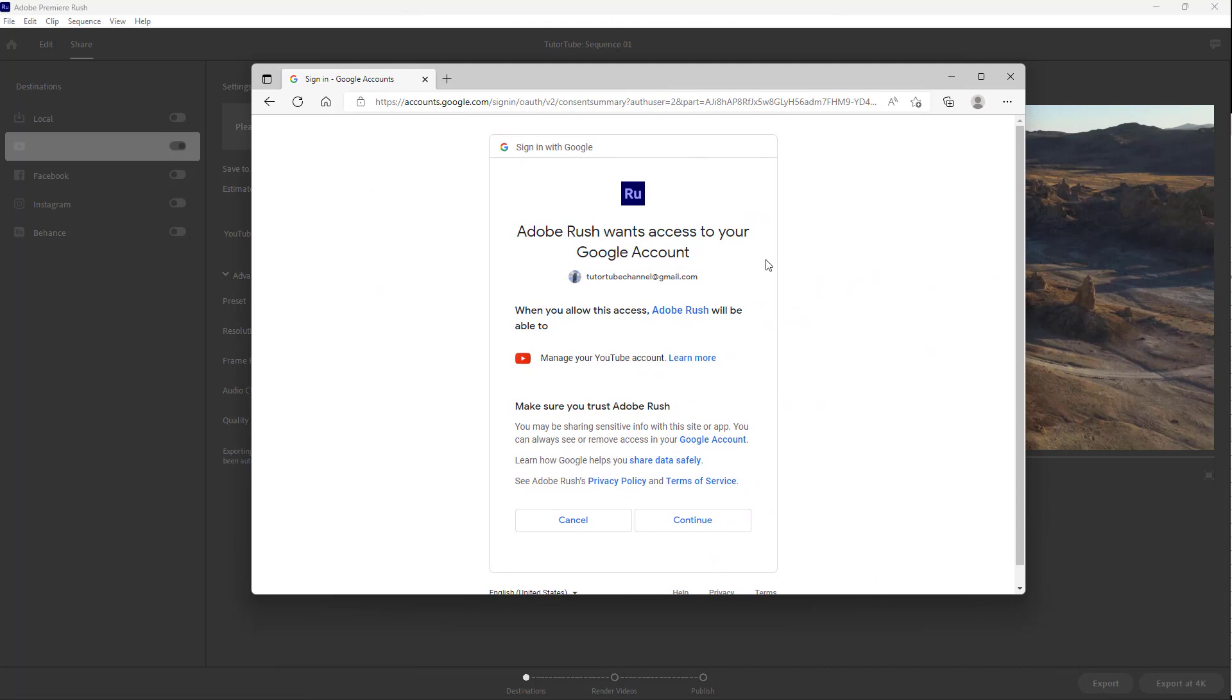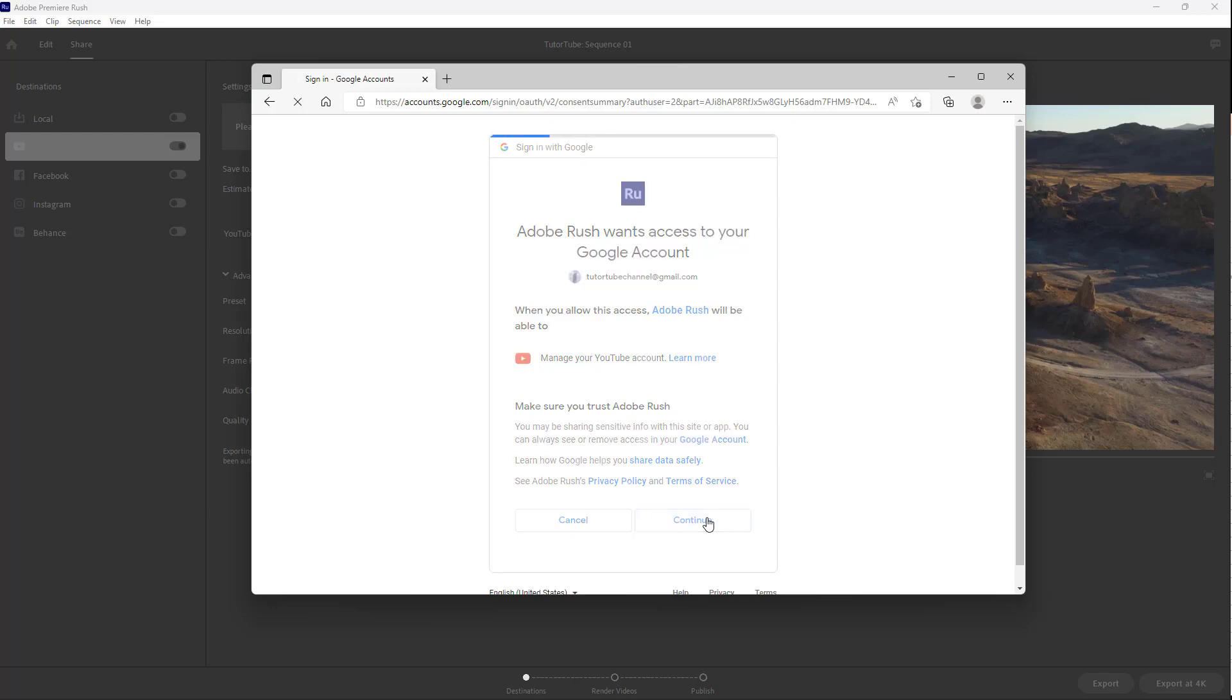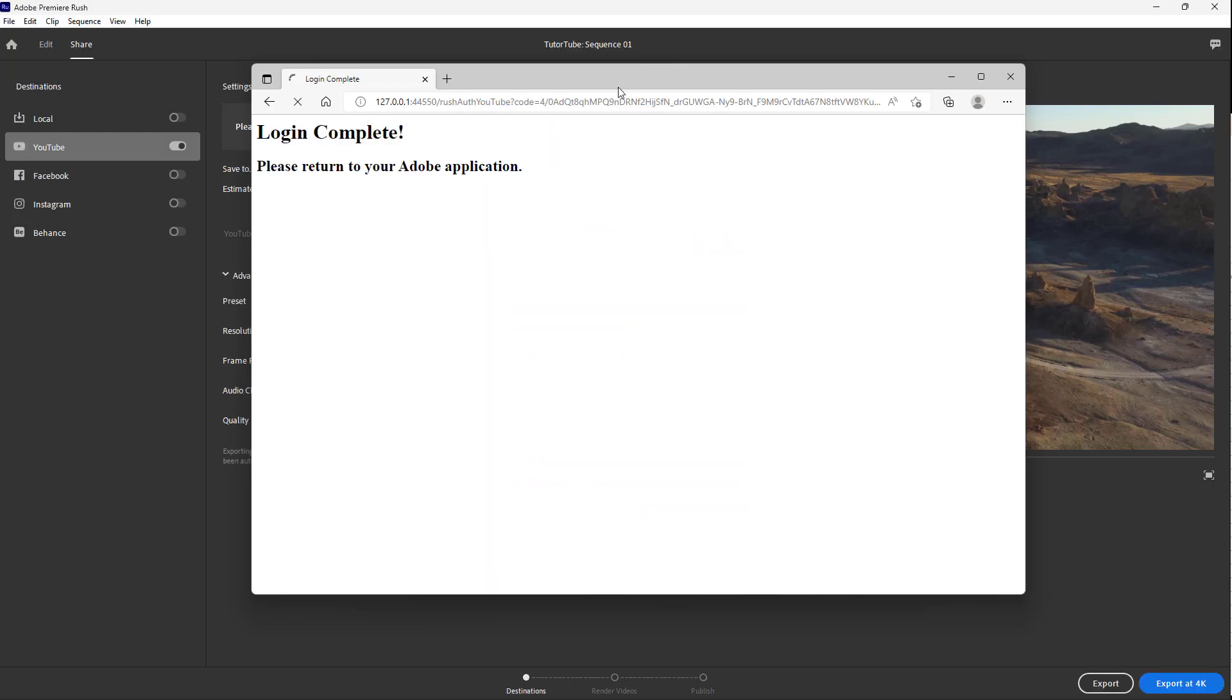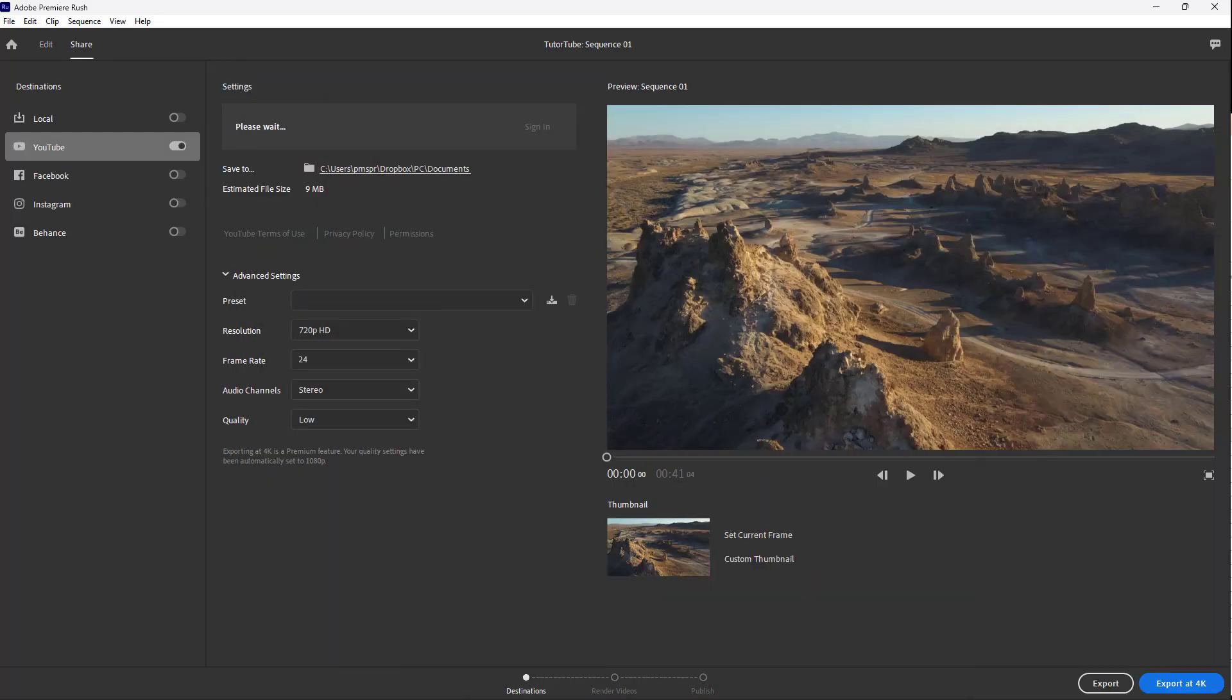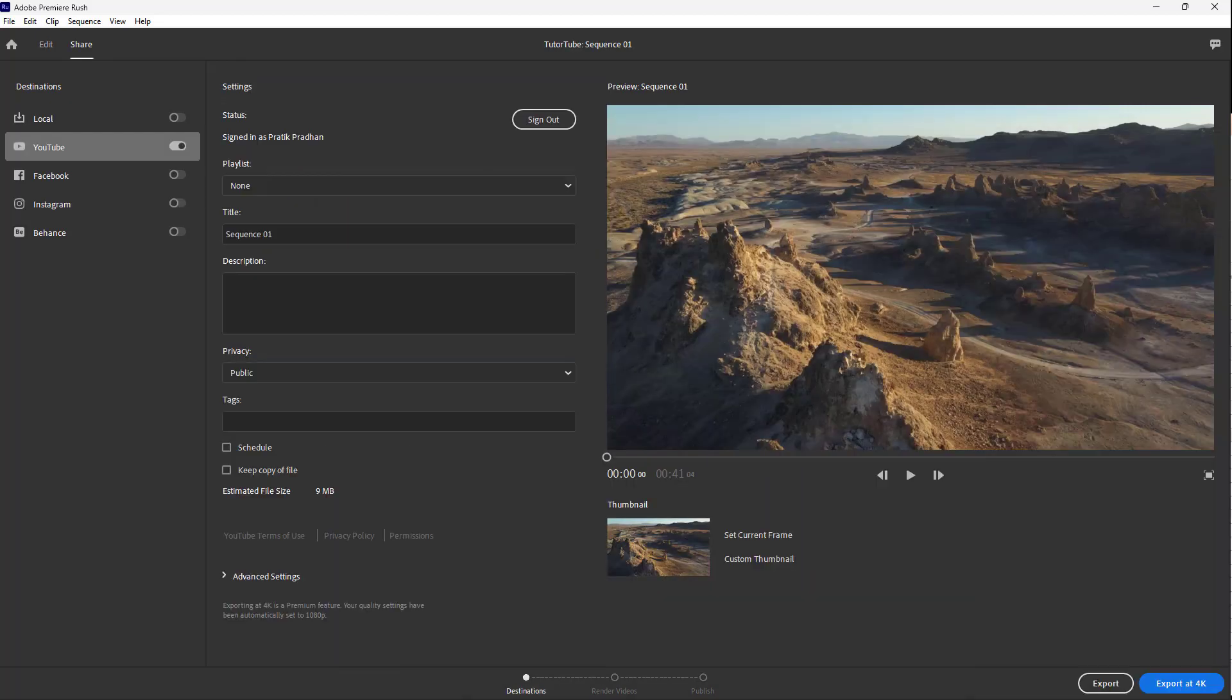Right here, as you can see, there's your YouTube channel. It's asking me to allow Premiere Rush to actually access the YouTube channel to manage the YouTube account. So you can click on Complete right here, and what happens is that this is what you get - you get the options over here as you can see.